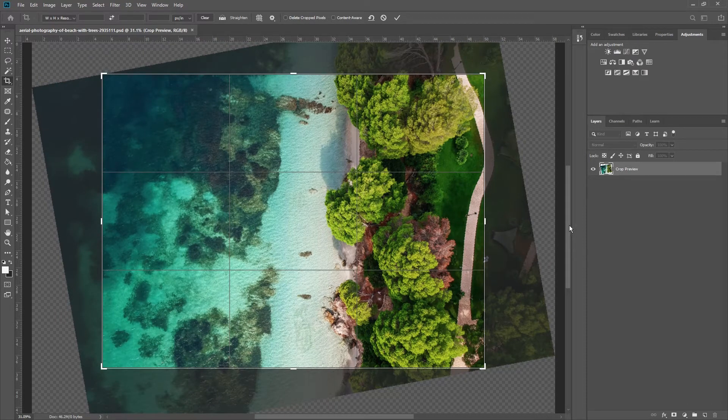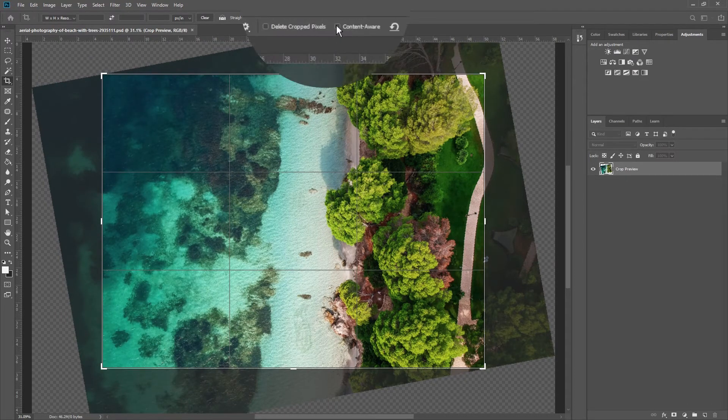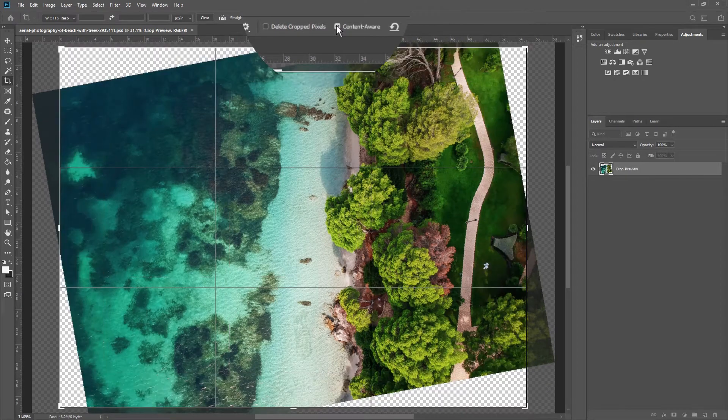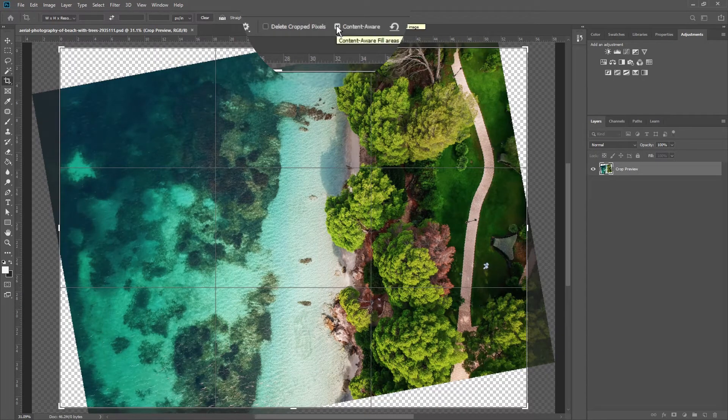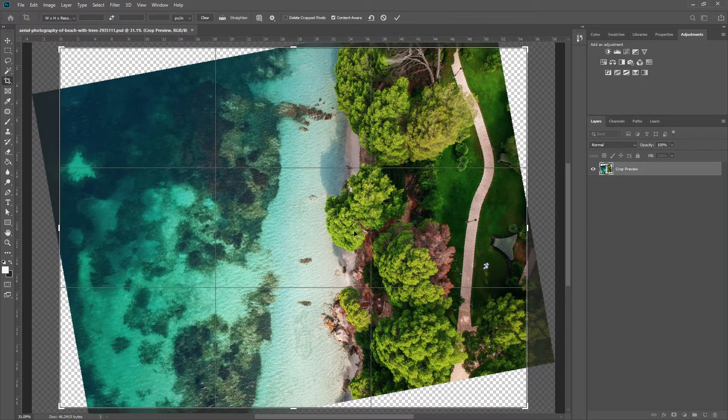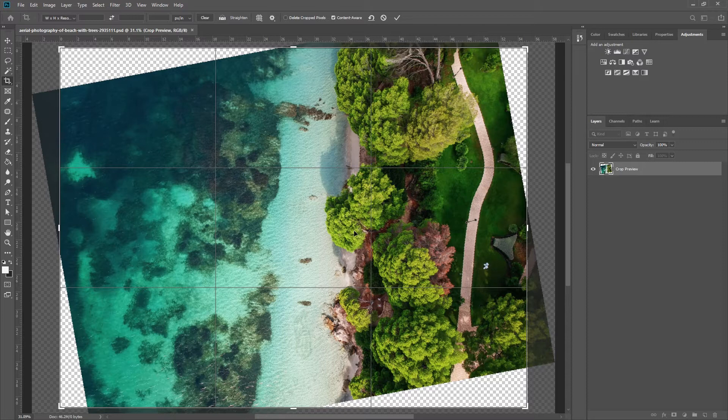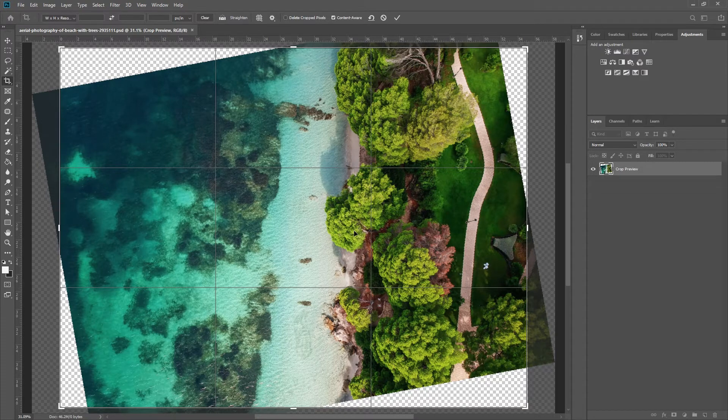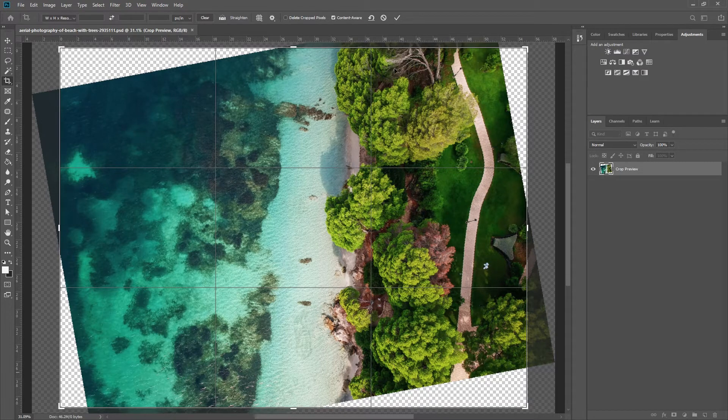In the CC version, I can enable this feature called Content Aware. But, checking it, you'll immediately see my active region will enlarge significantly. And there will be missing parts in all four corners.